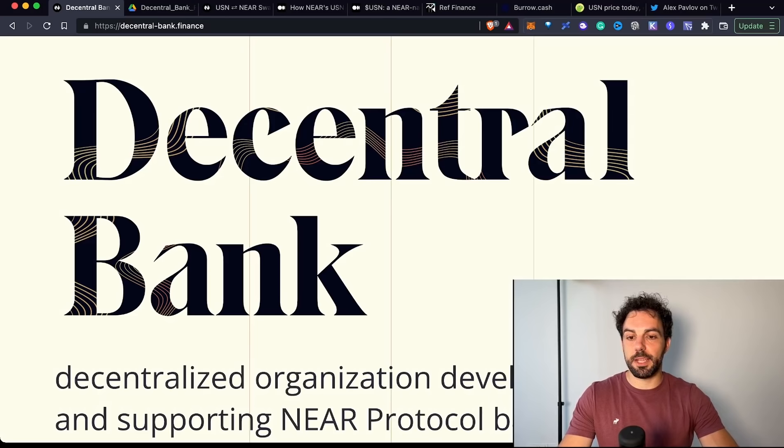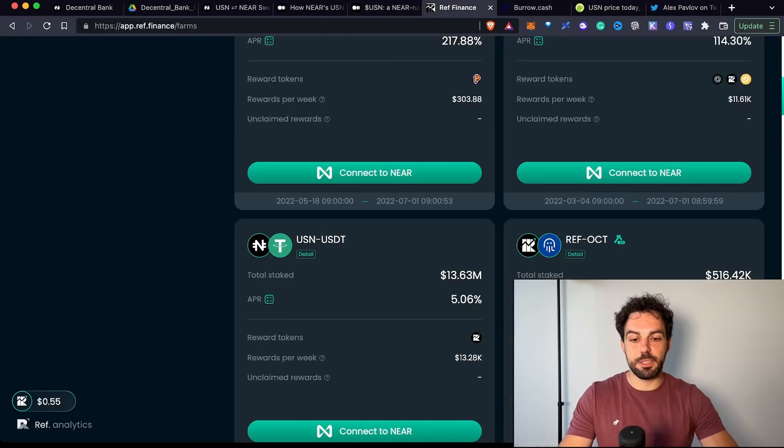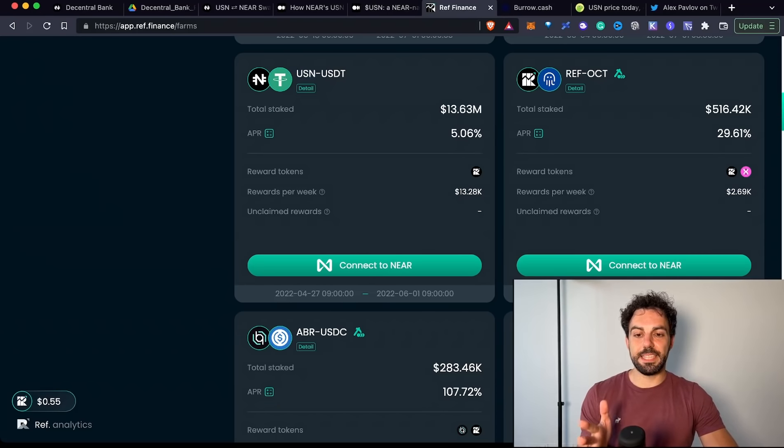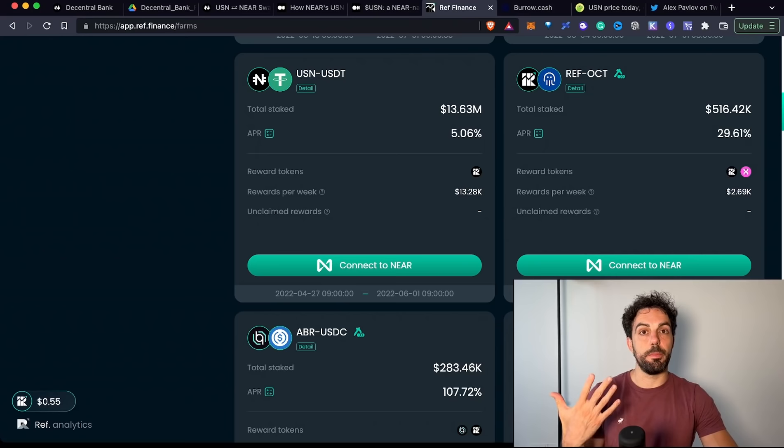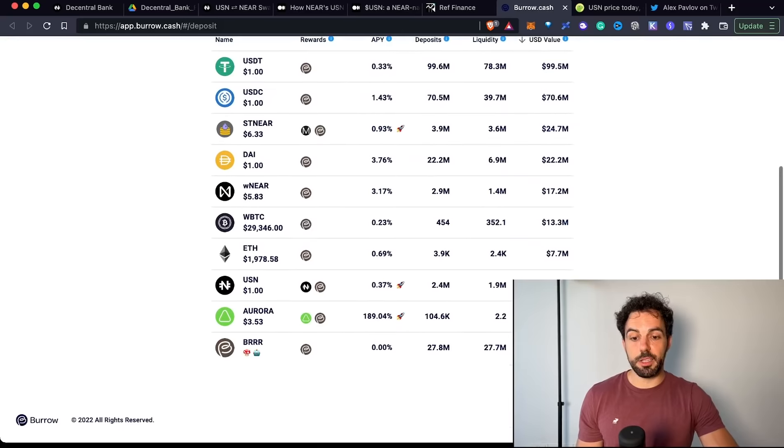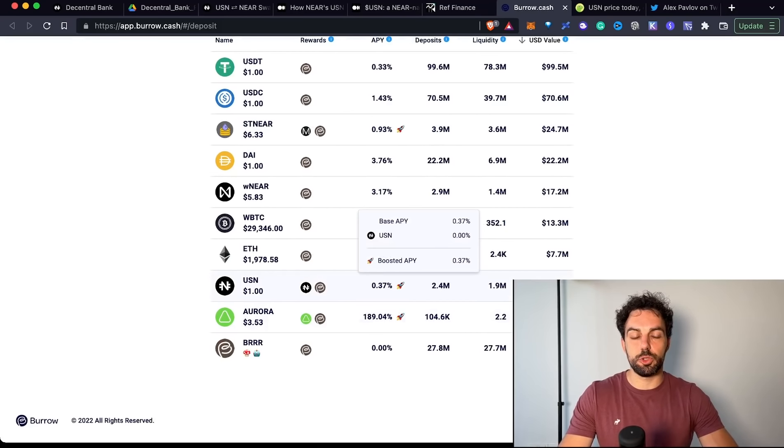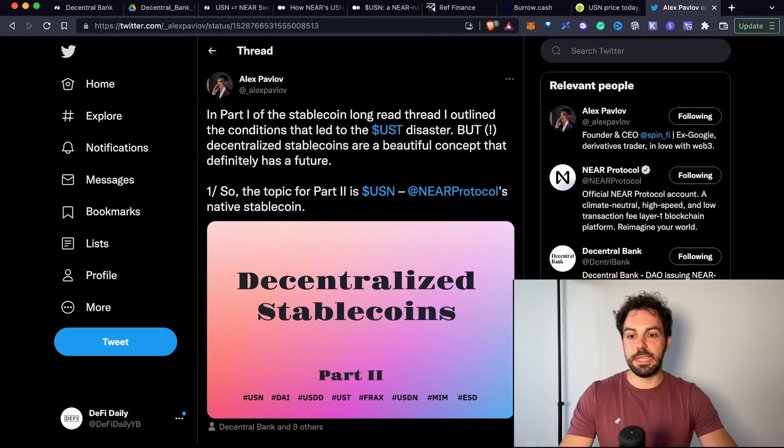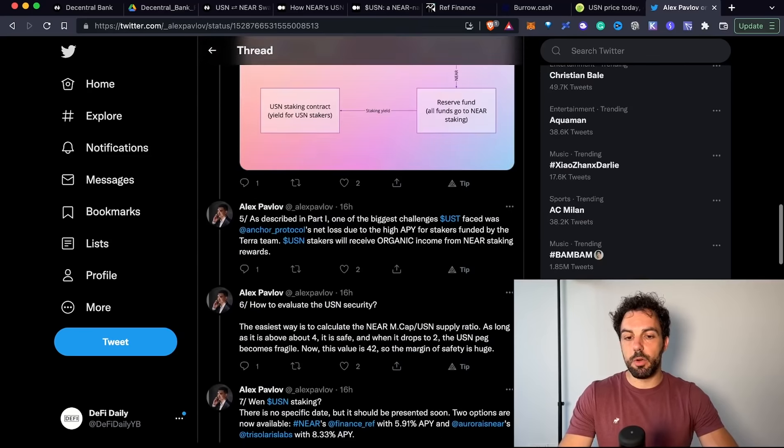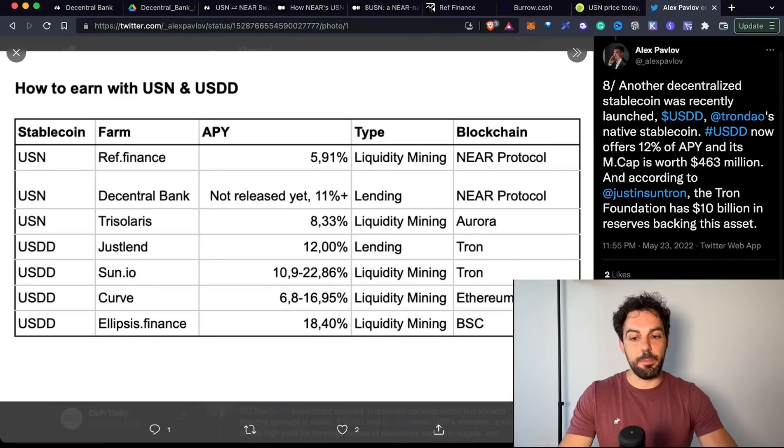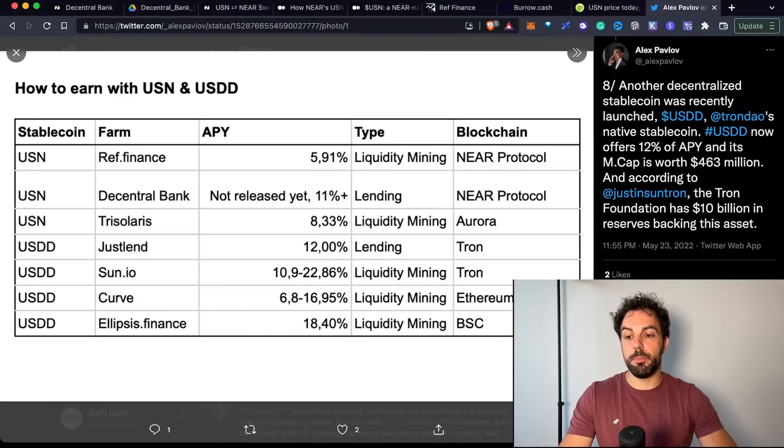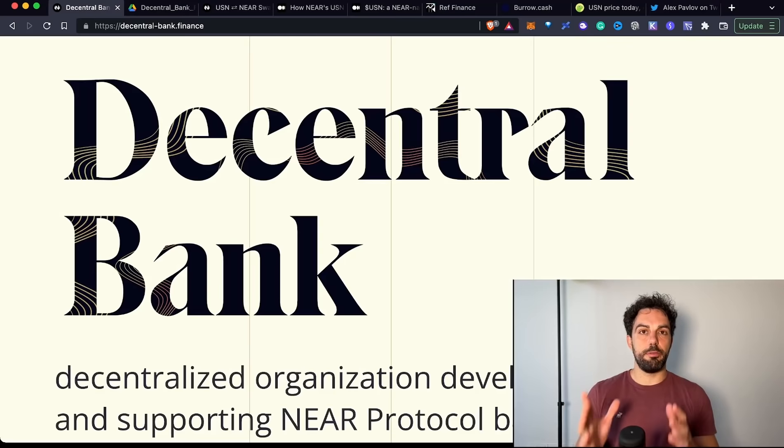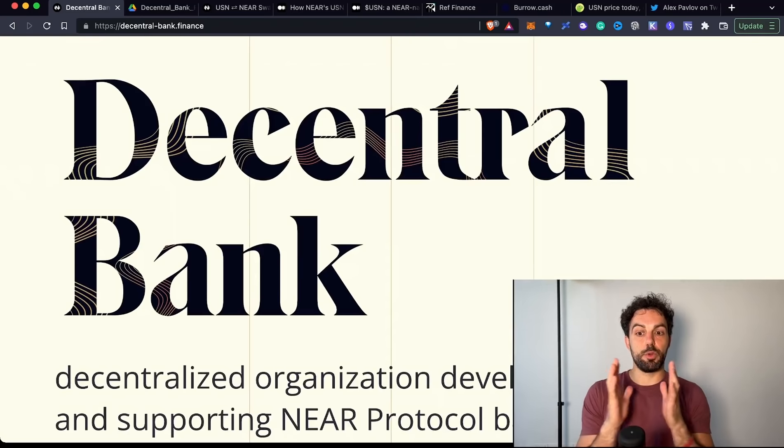As you can see right now, the only features available are this swap on the Decentral Bank, plus you can use Ref Finance. As you can see, it's offering a pool with USN and USDT offering around 5%. At the moment, this is the only pool available on Ref Finance, probably other pools will be available in the future. It's also available on the money market here, but as you can see, the APY is so low. If you want a recap about the state of the art of USN, I'll share this thread by Alex Pavlov, a quite interesting thread offering the state of the art of the APY.